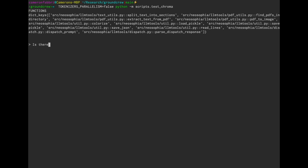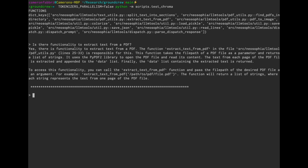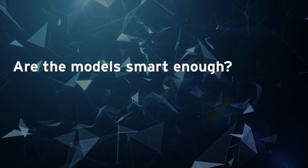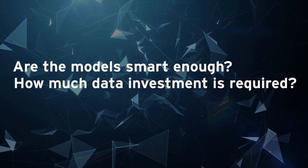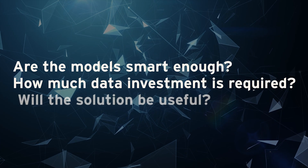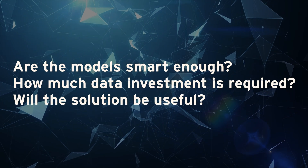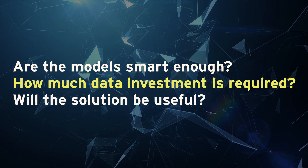This rapid prototype only took a few hours and we instantly had insight into the feasibility and challenges with Ground Crew. Evaluating the results through model intelligence, data investment, and utility, we obviously need additional investment in data. So that's how we're doing rapid prototyping with Ground Crew.